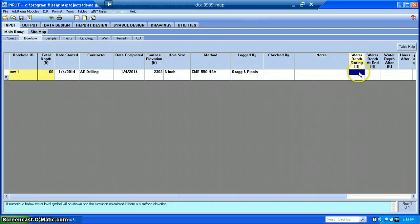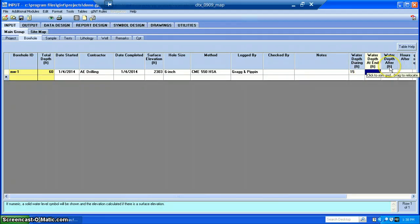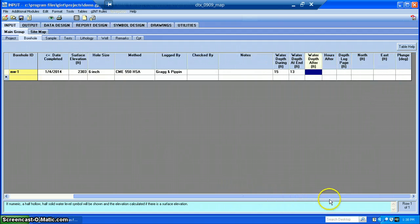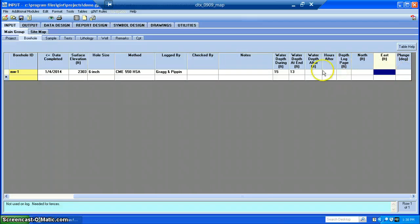You can also put in the depth at which you encountered water during drilling, and where you found water after drilling — that was a little bit higher afterwards. There's other information on here too, such as northing and easting coordinates.